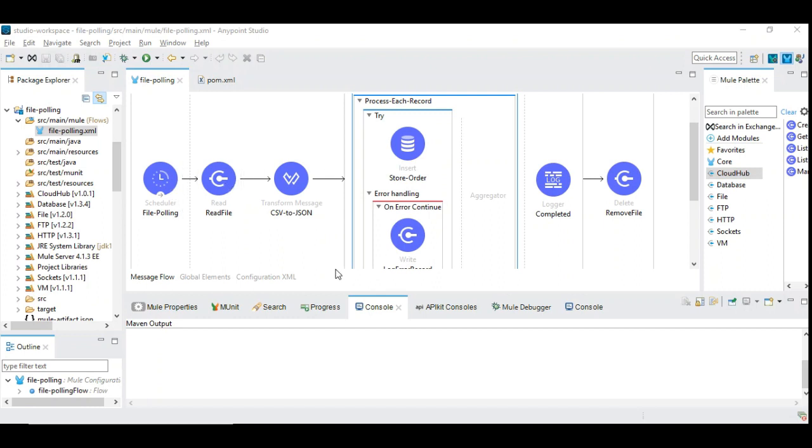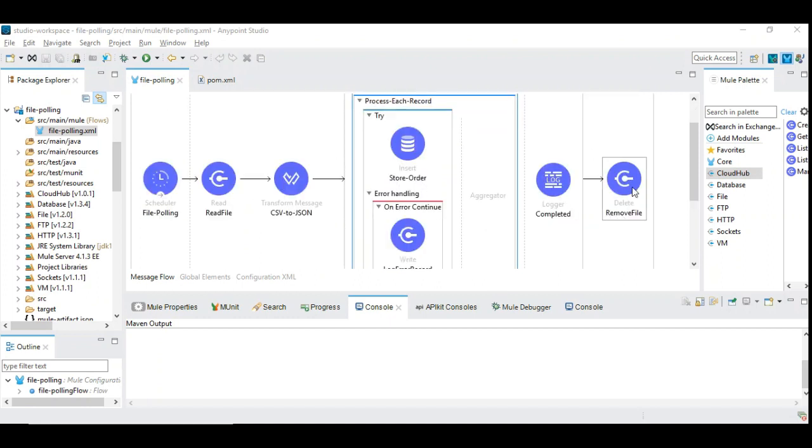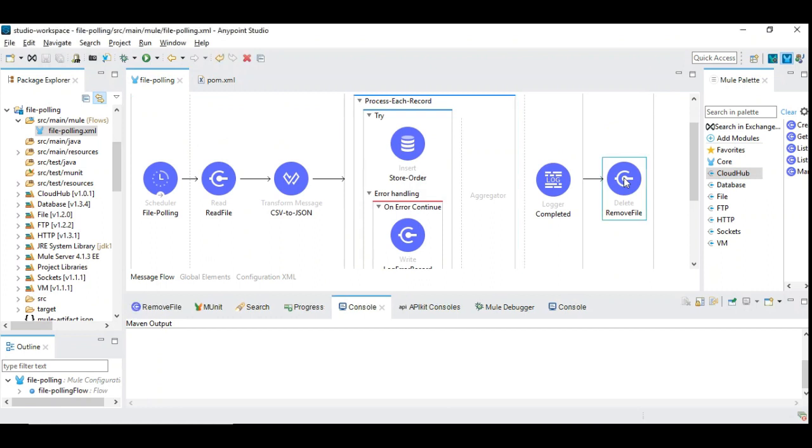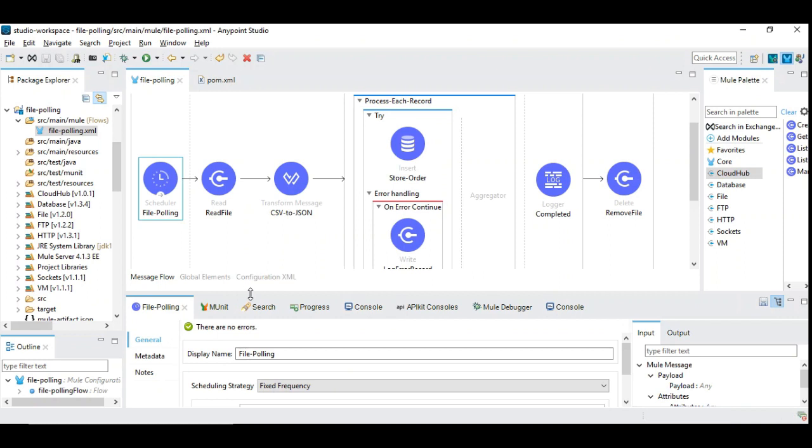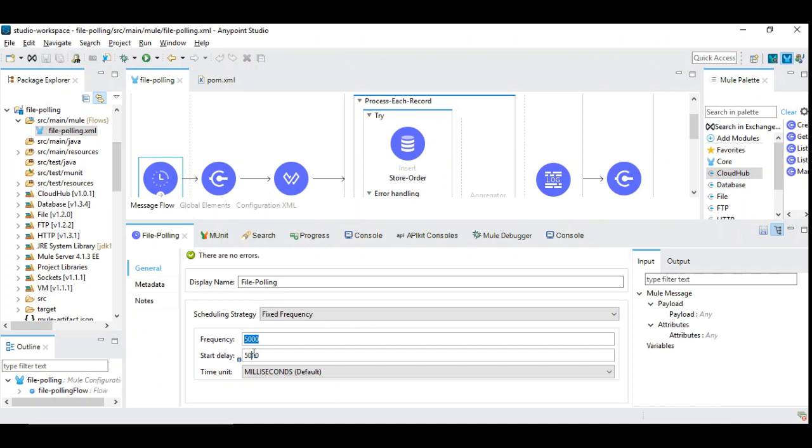I have used the polling based file read. Once everything is processed through this batch process, at last I am removing the file to ensure that the file does not get corrupted or removed before they are processed completely. Let's take a look at the file polling content. In the file polling, we used frequency and start delay.